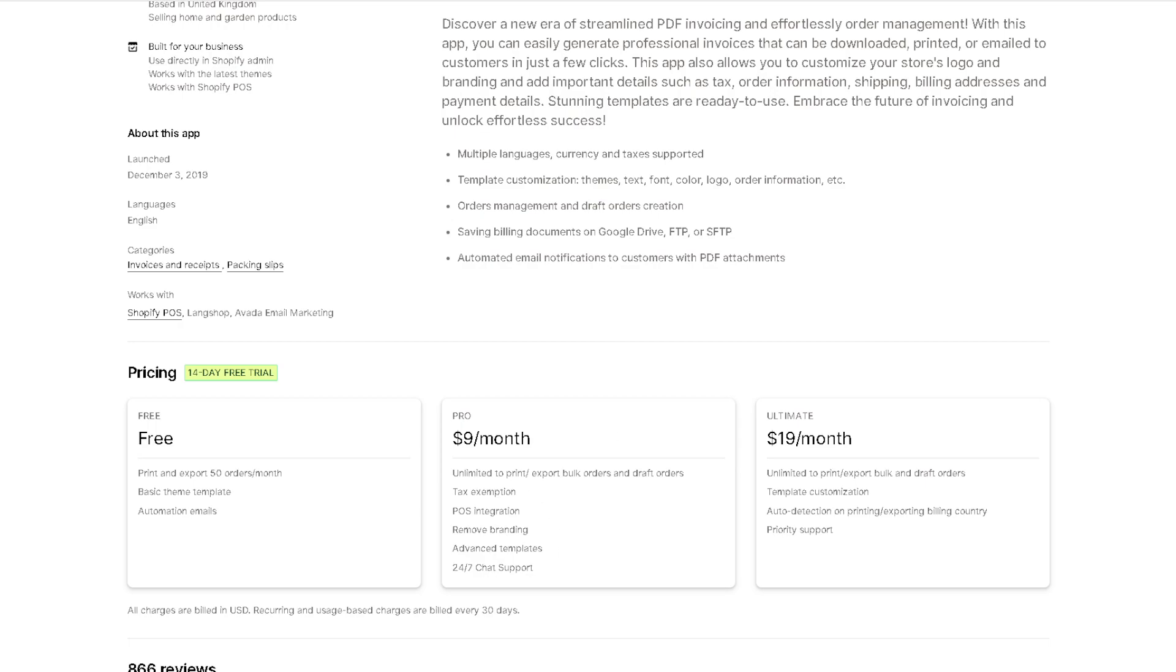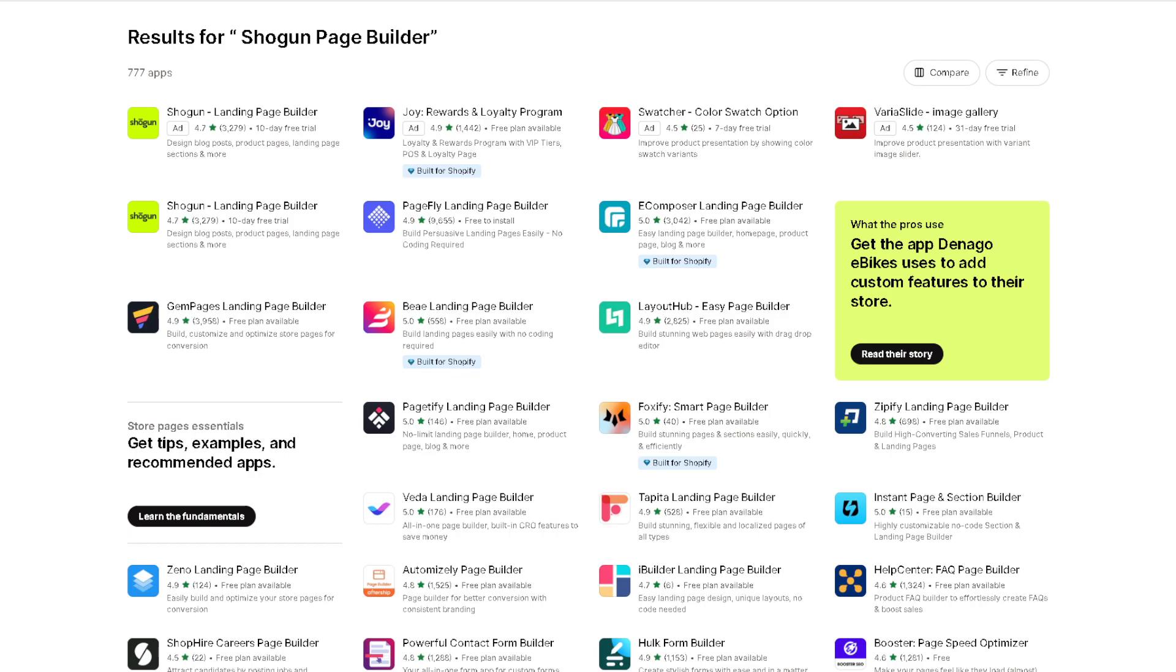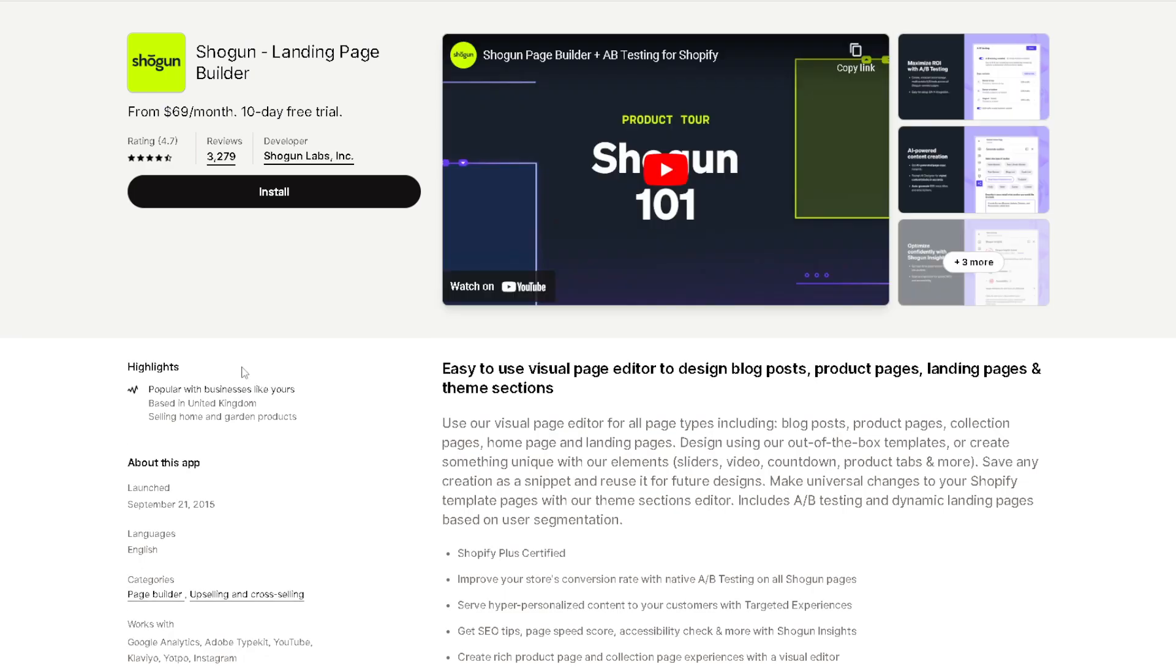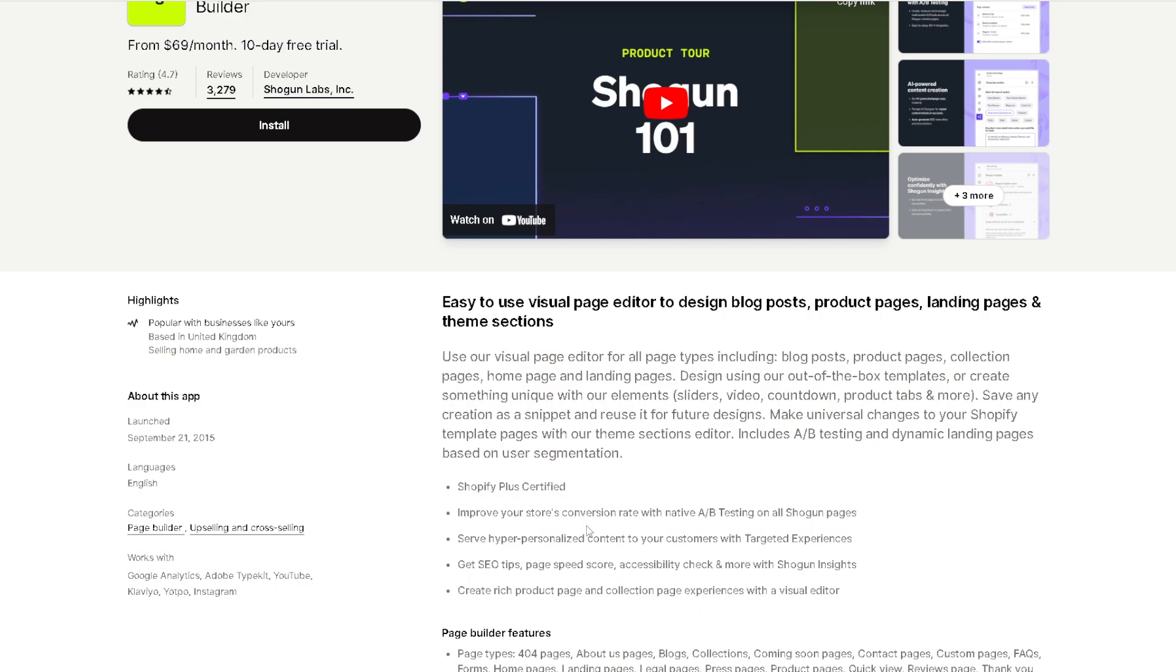The next app that we have is the Shogun Page Builder. Once you've found that, click on the Shogun landing page builder. This app empowers you to create stunning and customized pages for your floral arrangements, promotions, or seasonal specials. With its drag-and-drop interface, you don't need to be a tech expert to design eye-catching pages that showcase your blooms in the best light.